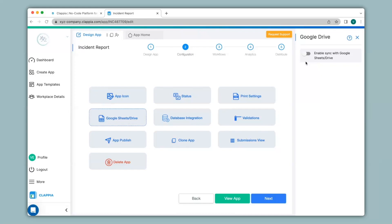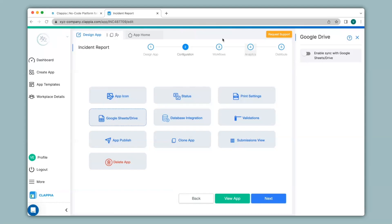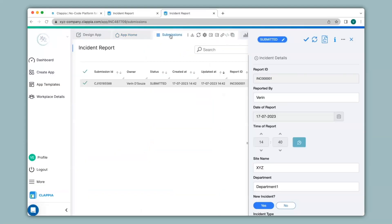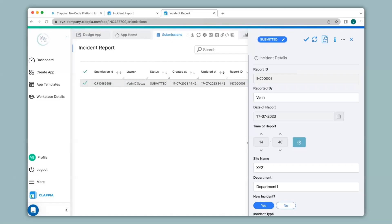First I will show you my submissions tab to see if I have any existing submissions. Here I click on submissions and you can see I already have an existing submission. Once I connect this app to Google Sheets, this data will be synced over there. So let's see how that works.